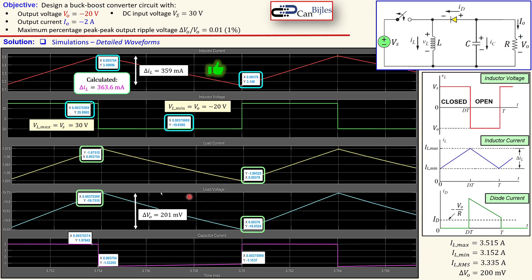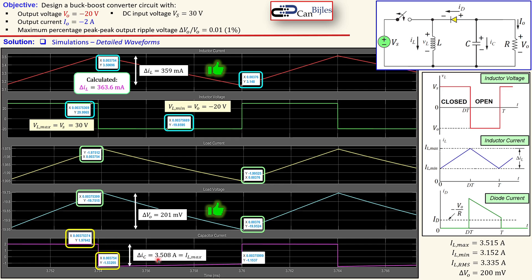If you want more headroom you can decrease the ripple by increasing the capacitor. The capacitor current shows a maximum of 1.976 amps and a minimum of minus 1.532 amps, with a peak-peak value of 3.51 amps — which is close to the maximum inductor current. This confirms that the peak-peak capacitor current equals the maximum inductor current, as expected.